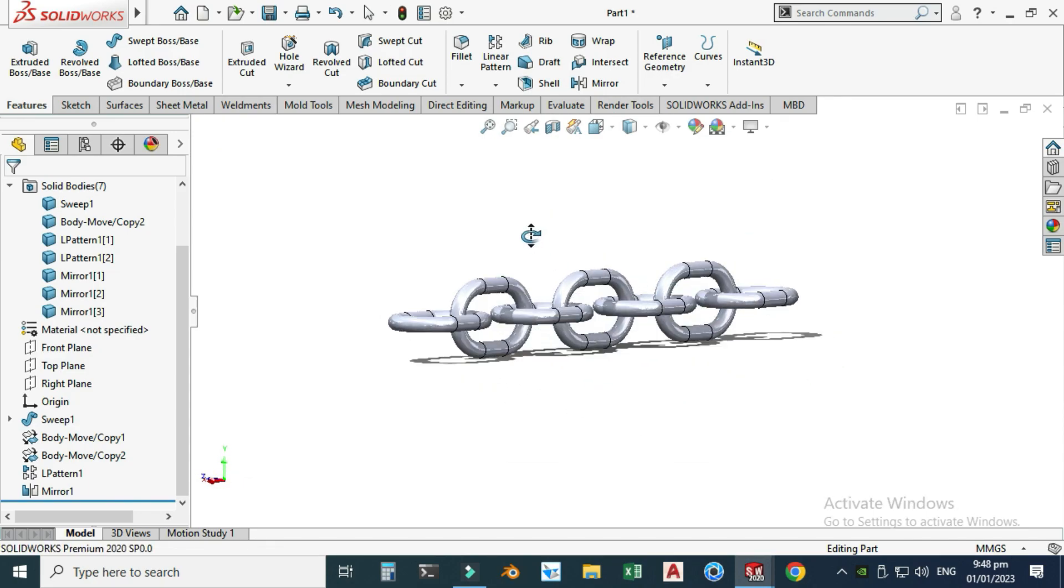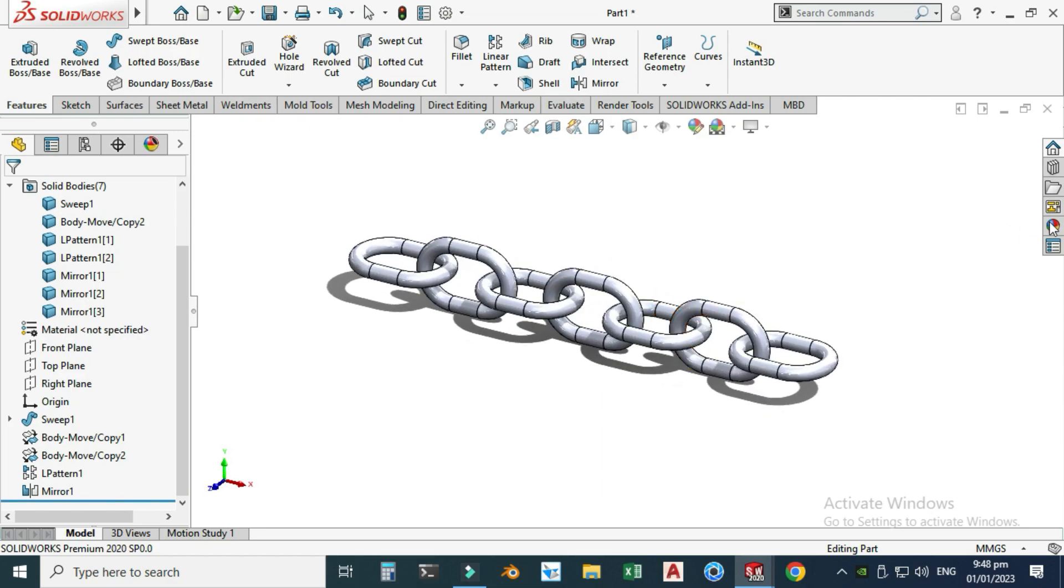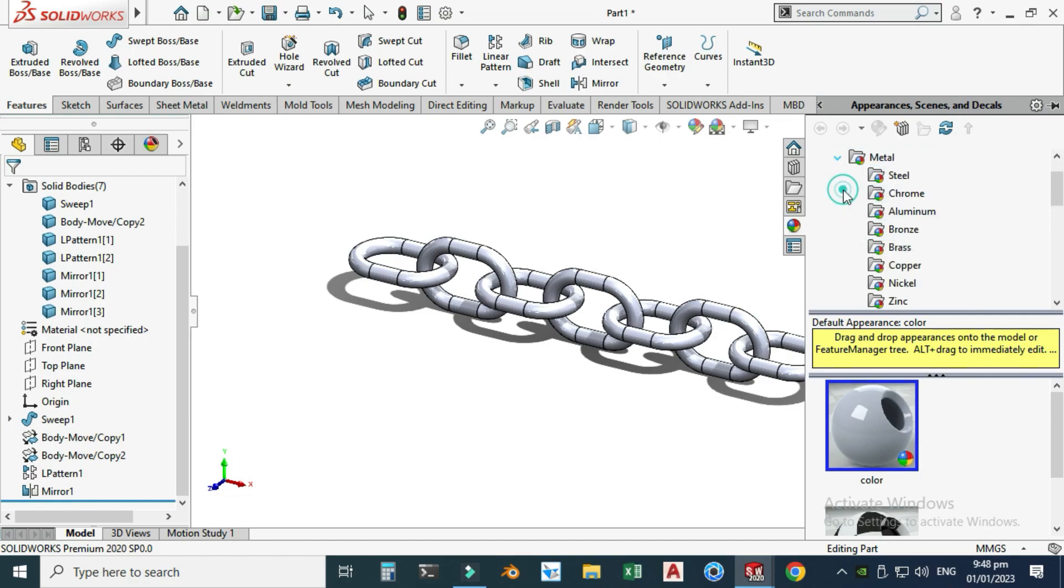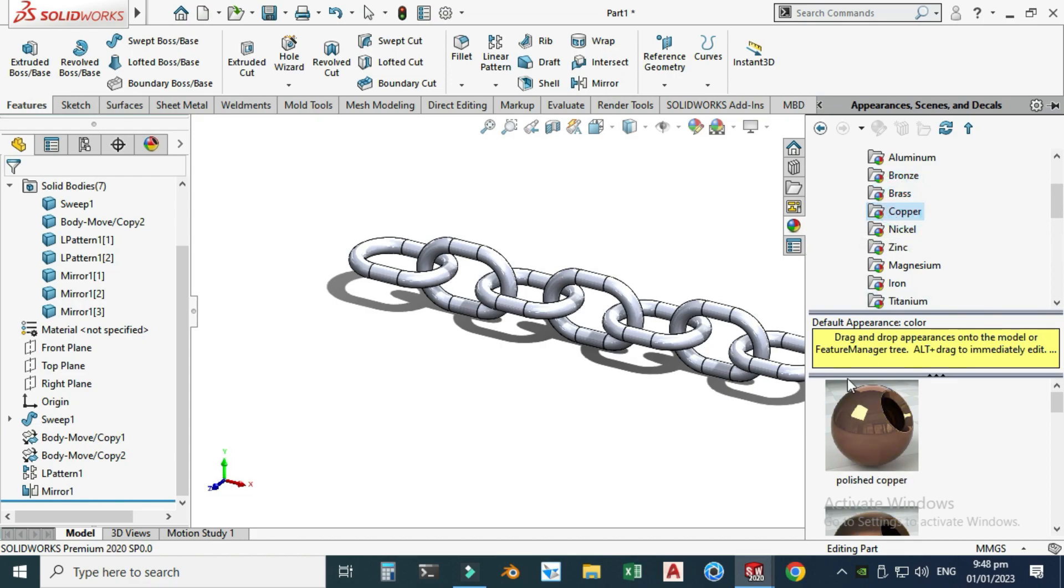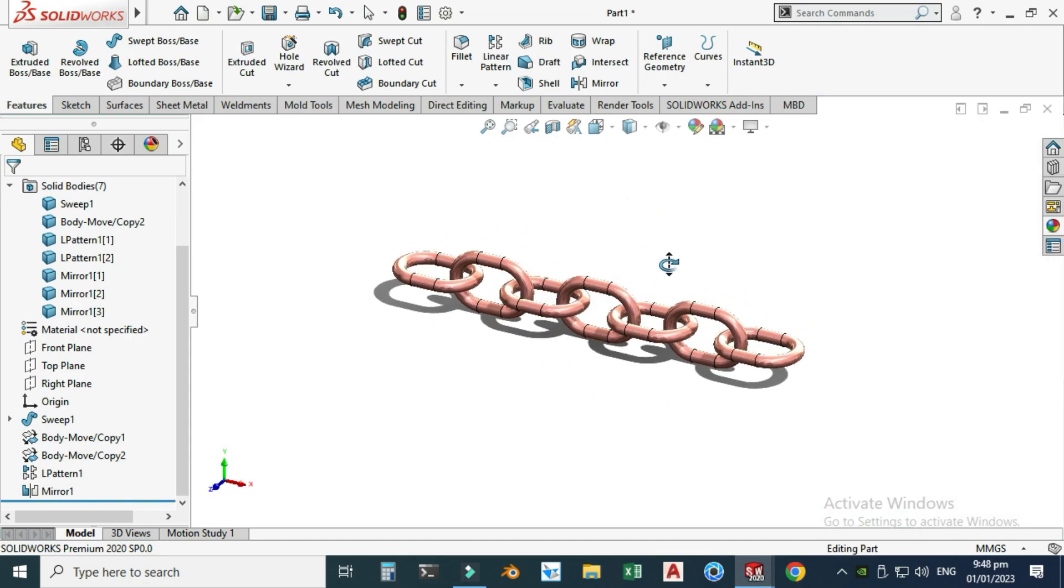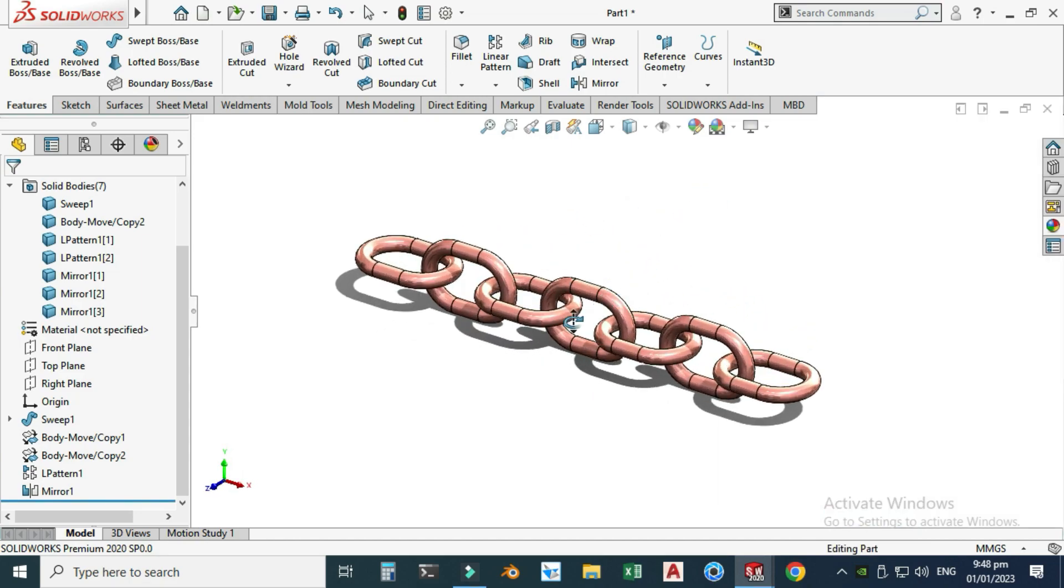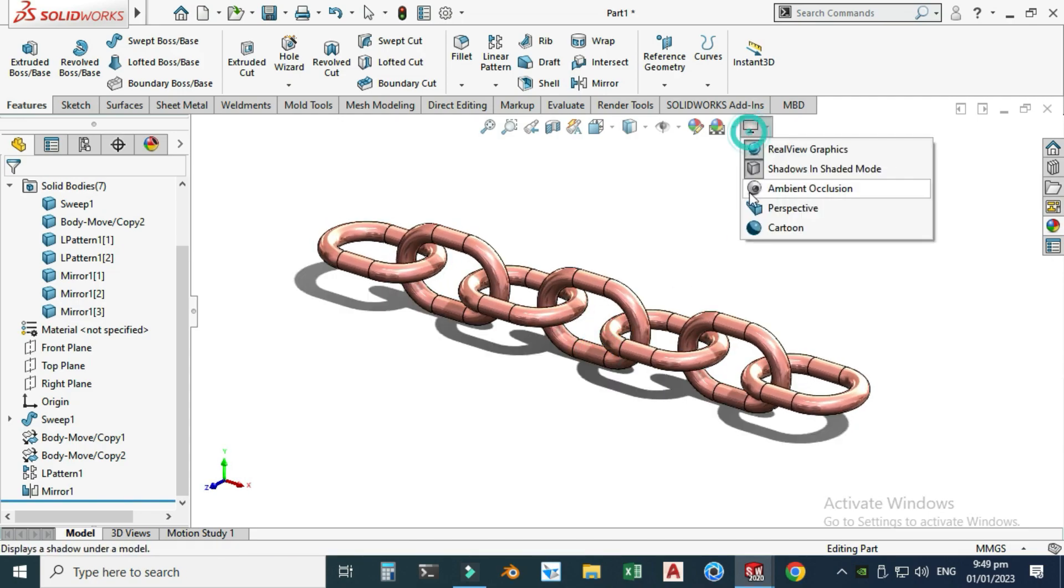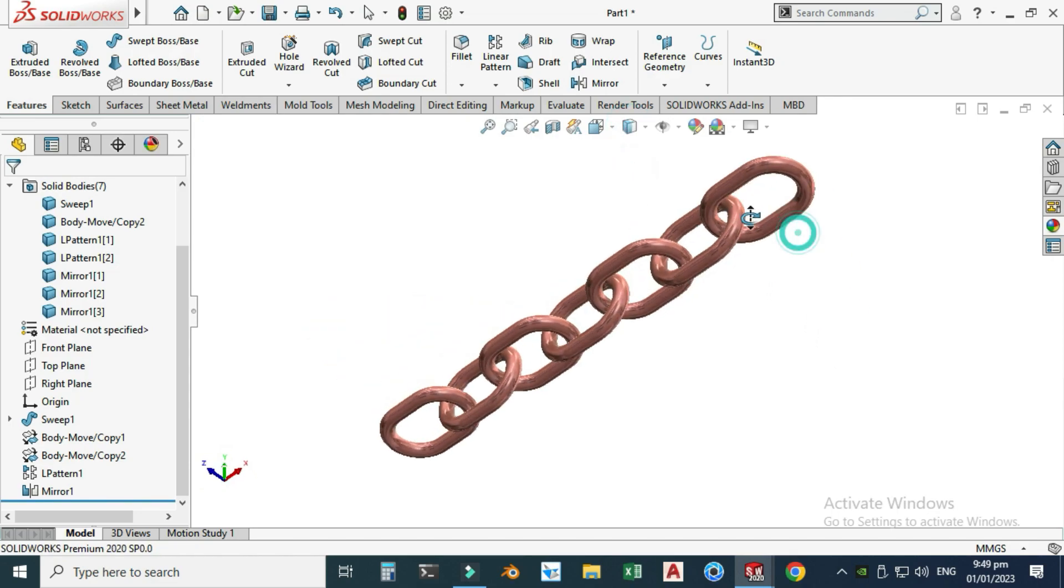Lastly I will apply some appearance to this chain. Let's go to Appearance, Metal, and under Metal I'll go to Bronze, maybe Brass, or Copper, and apply this appearance. I will use Perspective and Shaded.